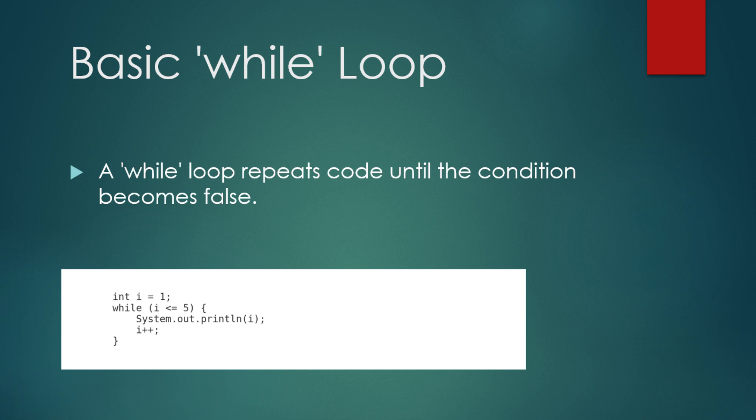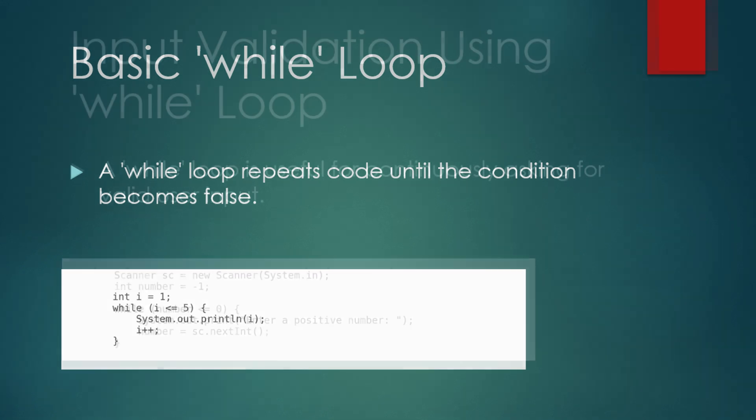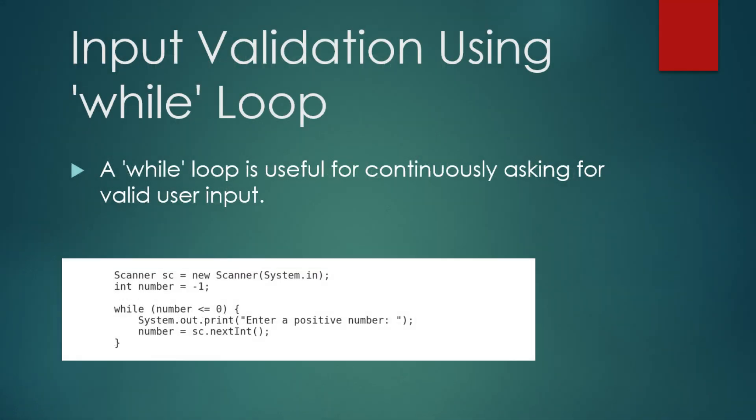This type of loop is perfect for situations where the number of iterations isn't predetermined. Let's see a more practical use case of a while loop: validating user input. Here, we'll keep asking the user to enter a positive number until they do so. Scanner sc equals new scanner system.in. Int number equals minus 1, while number is less than or equal to 0.